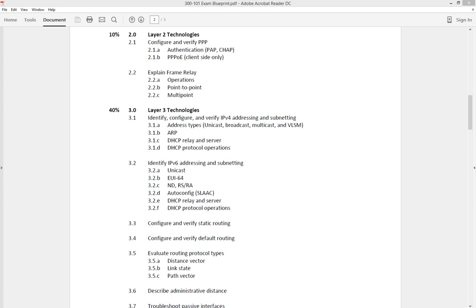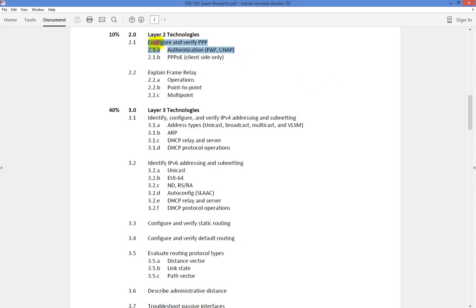How's it going everybody? In this video, we will begin our layer 2 technology section for our CCNP Route Switch 300-101 exam. We're going to be taking a look at configuring, verifying, and authenticating PPP — section 2.1a. What we wanted to cover is what PPP is and the details behind it.